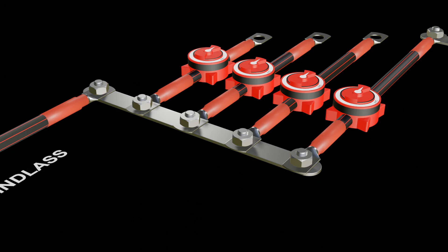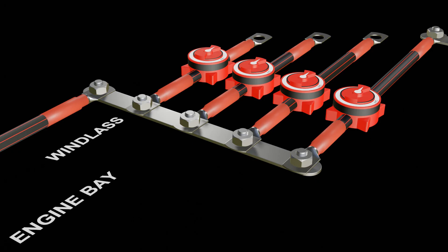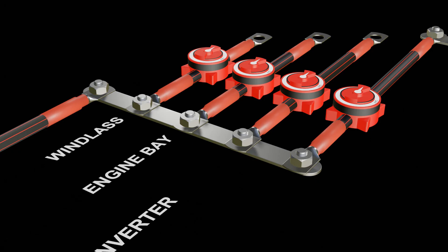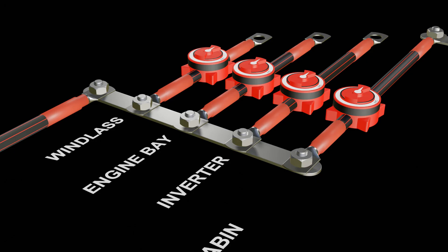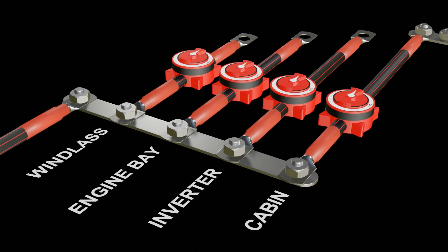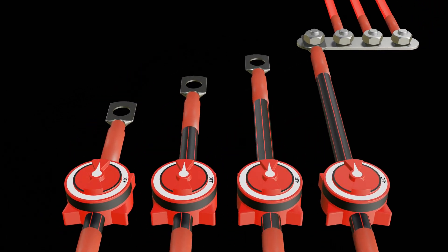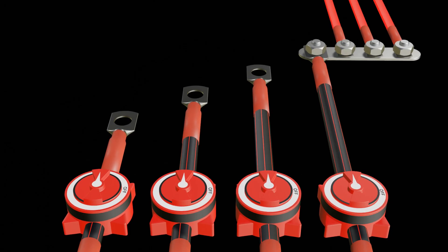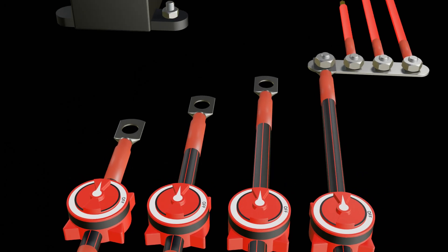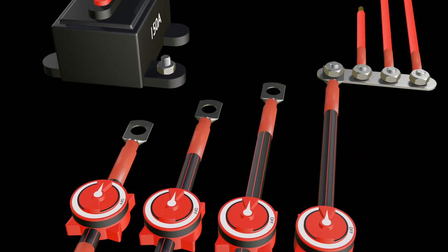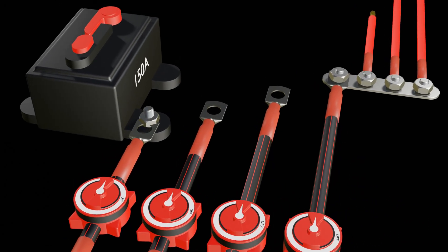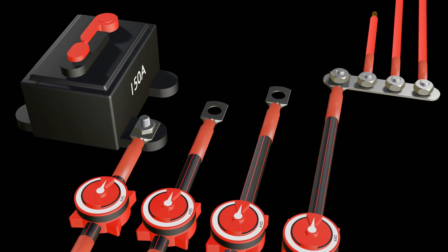The bus bar allows us to power our hungry and high amp devices such as a windlass, provide power to the engine bay, possibly run an inverter, and then provide power to the cabin area. Each of these should have its own isolating switch so we can turn power off as required. They should also be fitted with circuit breakers, but we'll come back to those a bit later.